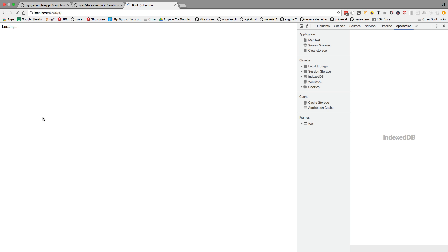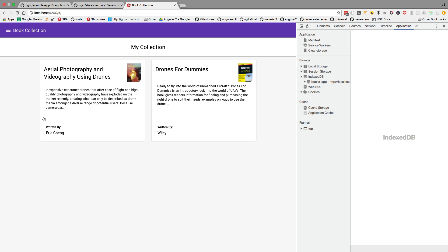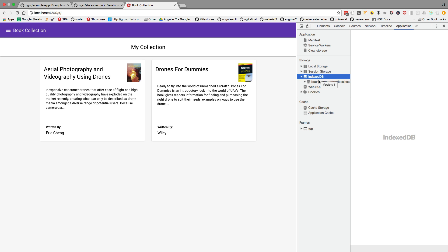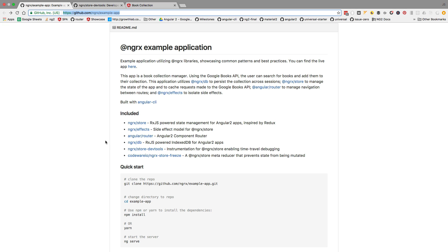This means that if we refresh the browser, we will still get the data here. So the data is being stored here in a database at the level of the browser in an IndexDB database. This is being done by this package here that is also available, demonstrated in the demo app, ngrx DB.